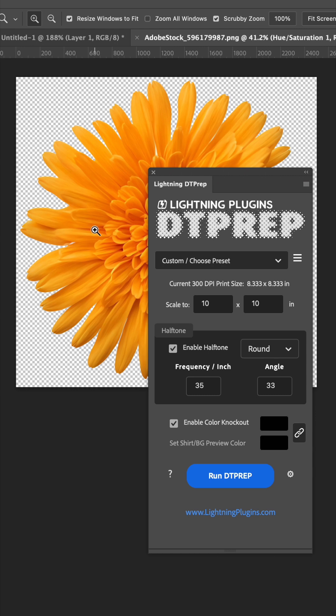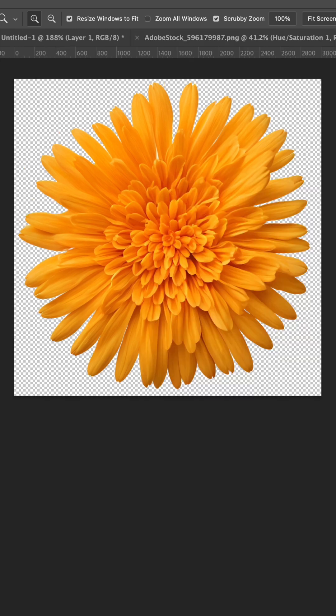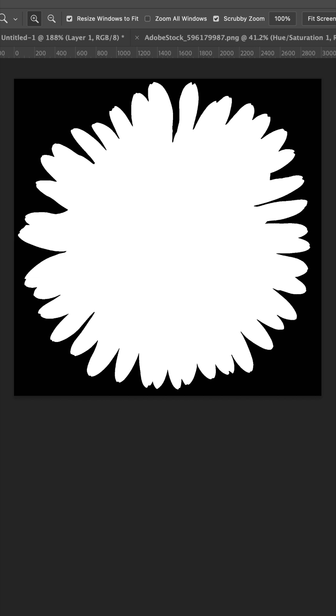In this case, if we're not halftoning but we want to eliminate the semi-transparent pixels, we'll disable the halftoning and the color knockout. And now when you run it, it's going to create this perfect mask with no semi-transparent pixels.